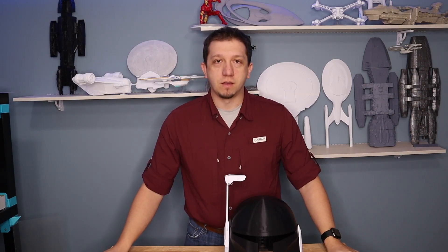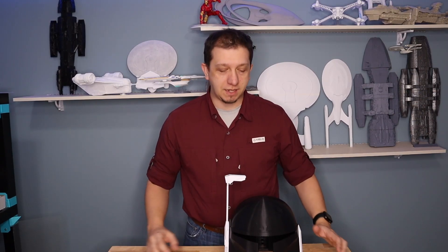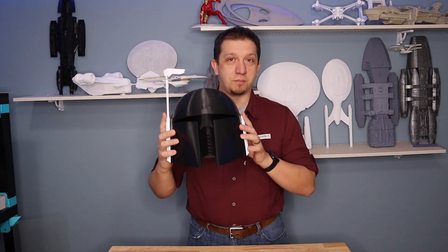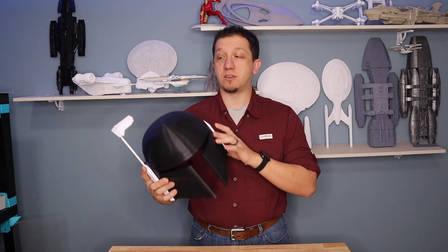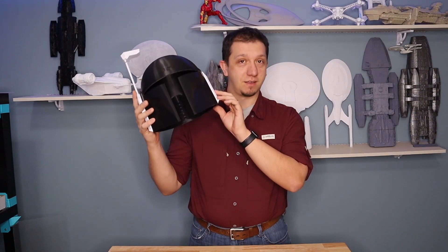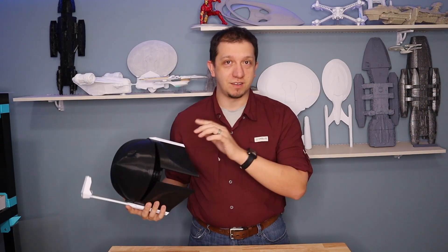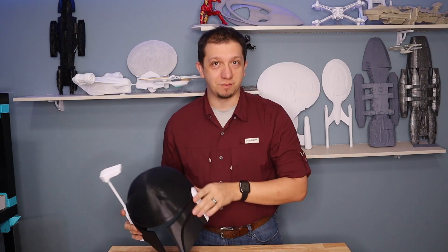Are you a Boba Fett fan? Interested in making his helmet? Join me today as we 3D print his helmet. See you guys inside.